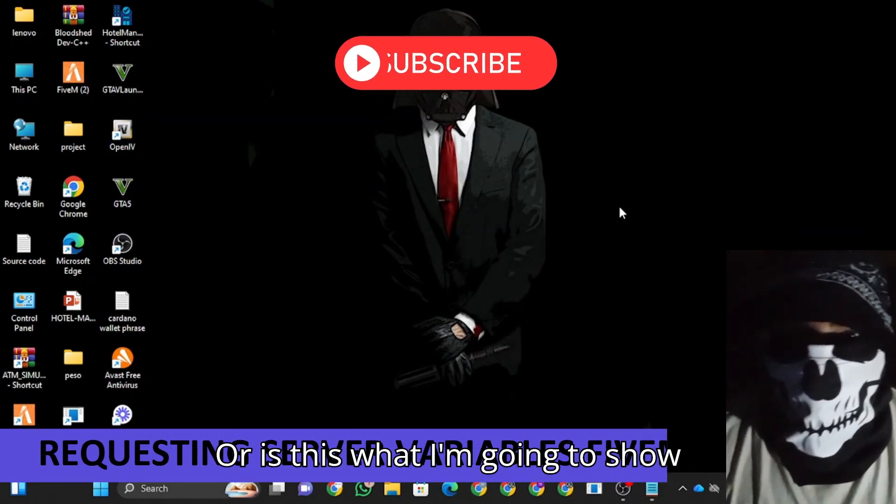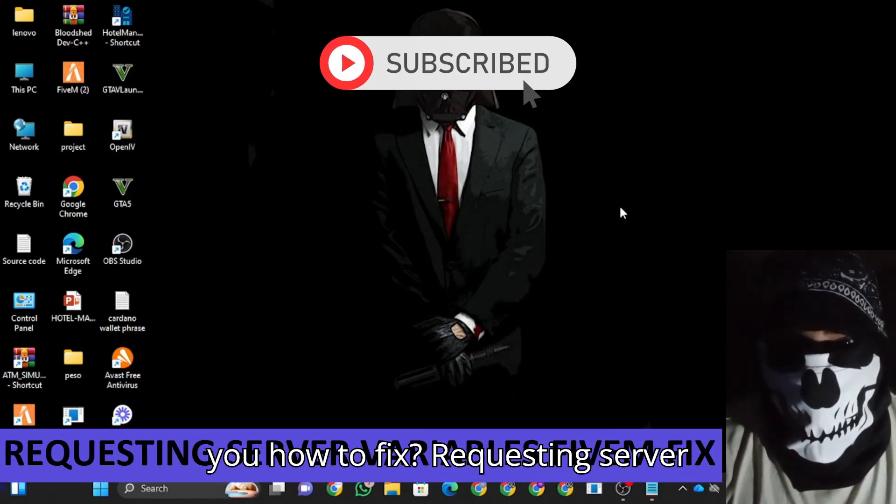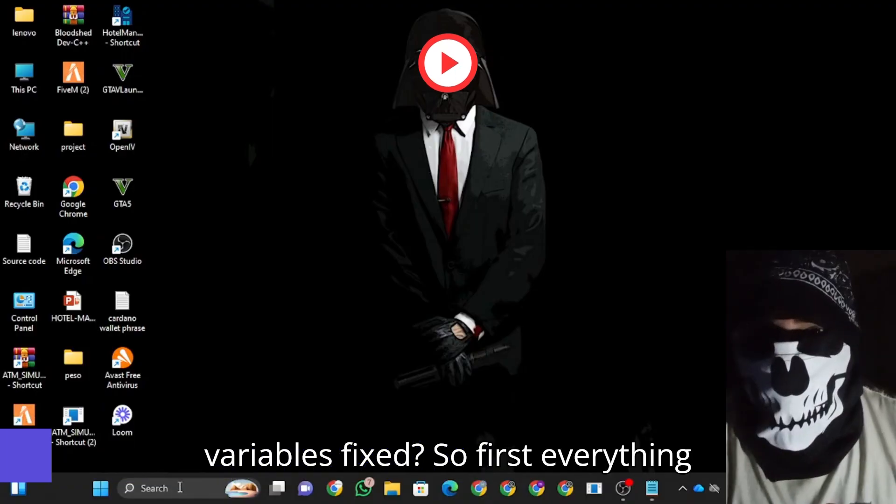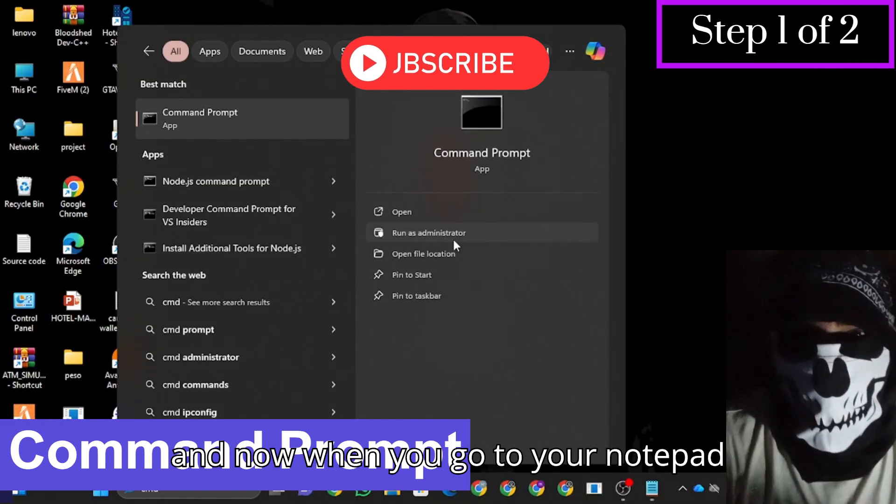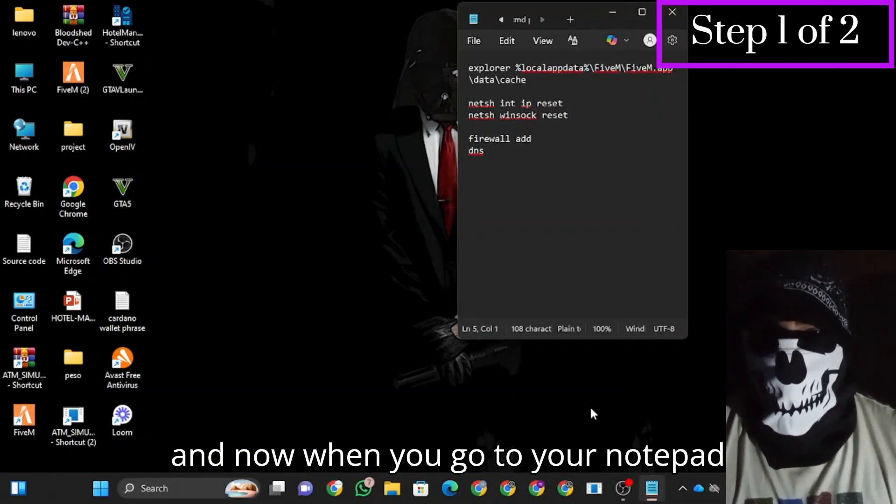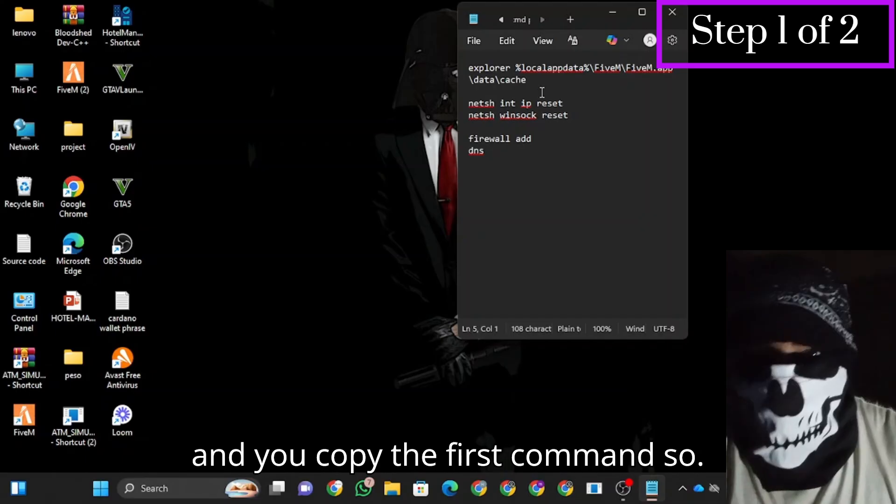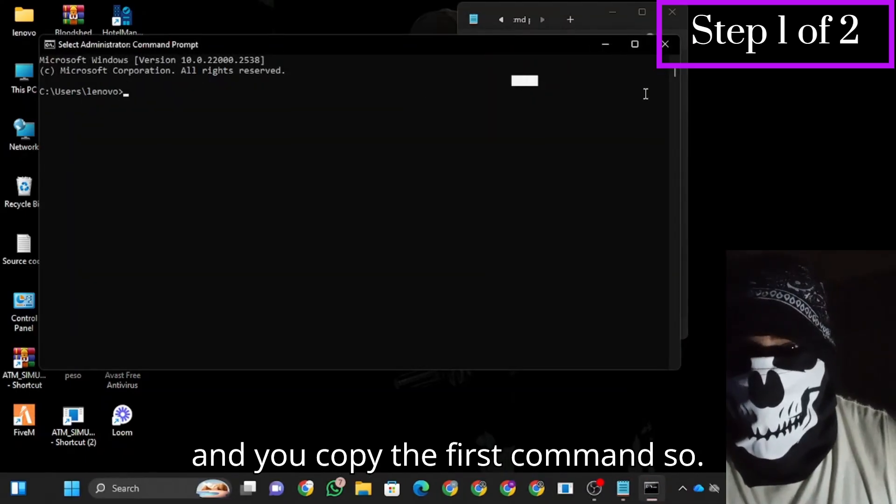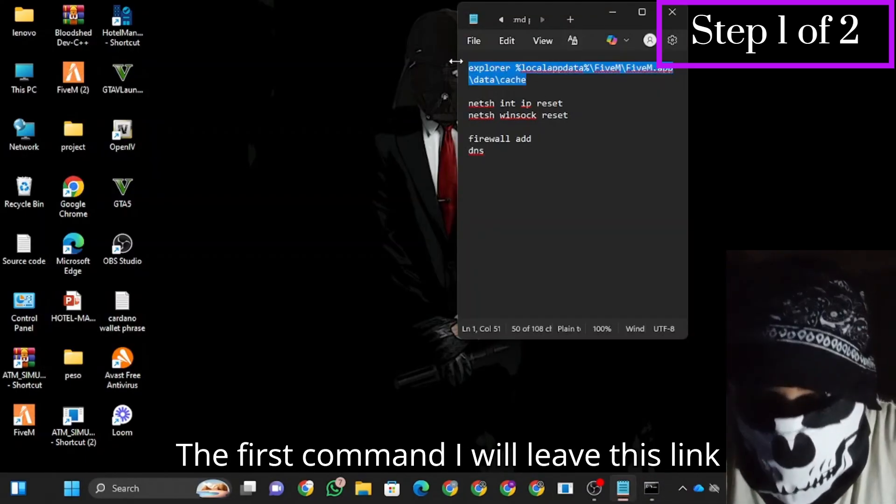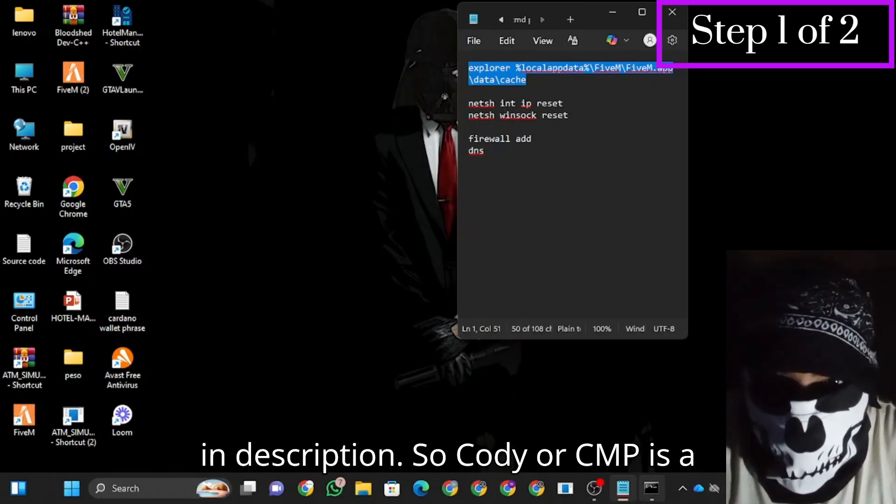Alright guys, in this video I'm going to show you how to fix requesting server variables. So you're supposed to go to your CMD, and then you go to your notepad and copy the first command. I'll give you this link in the description.